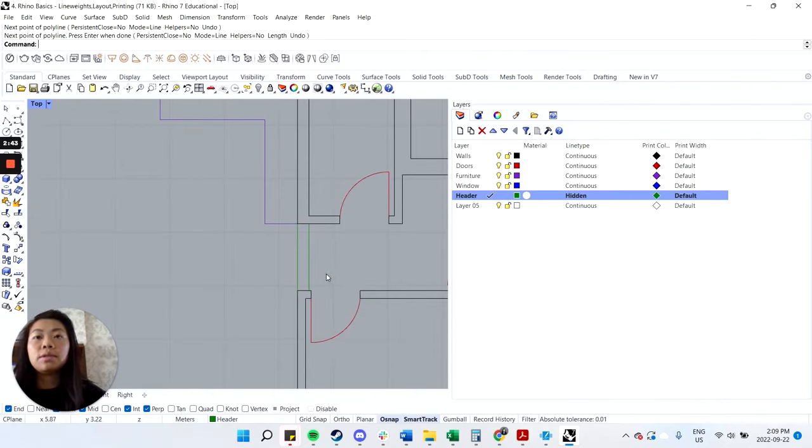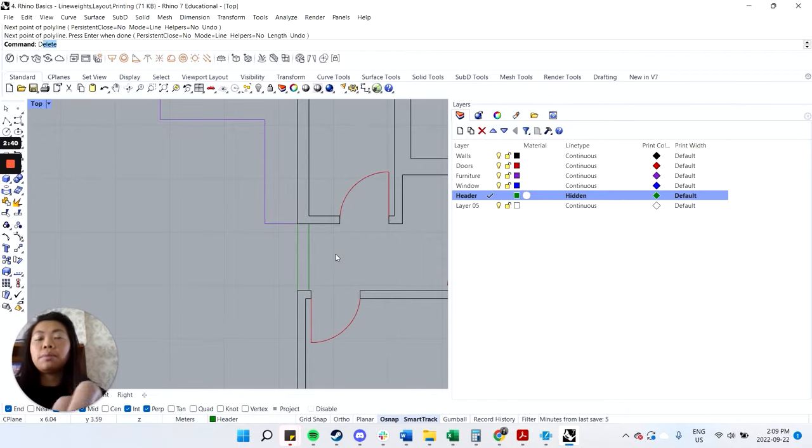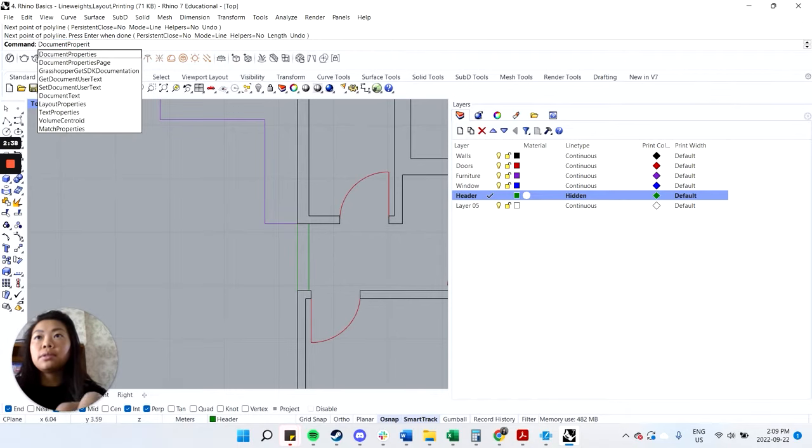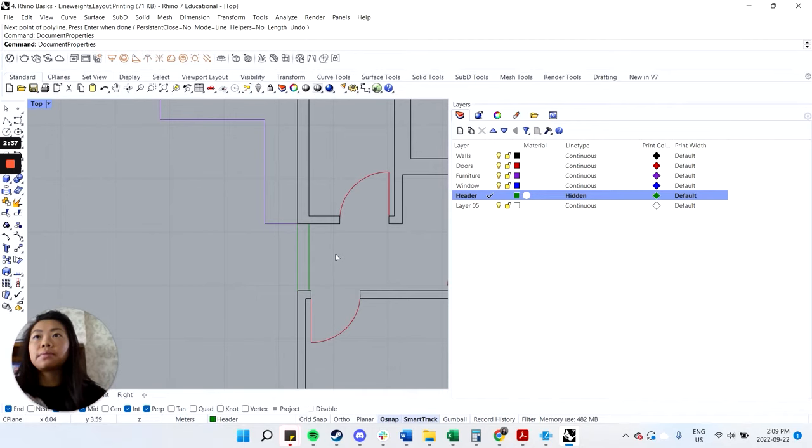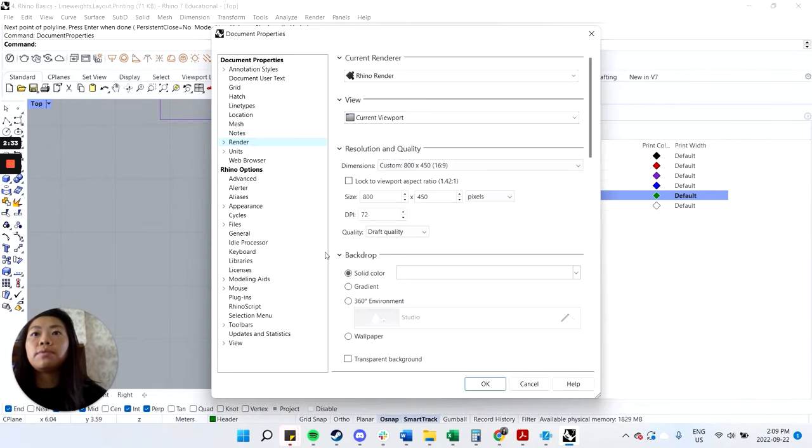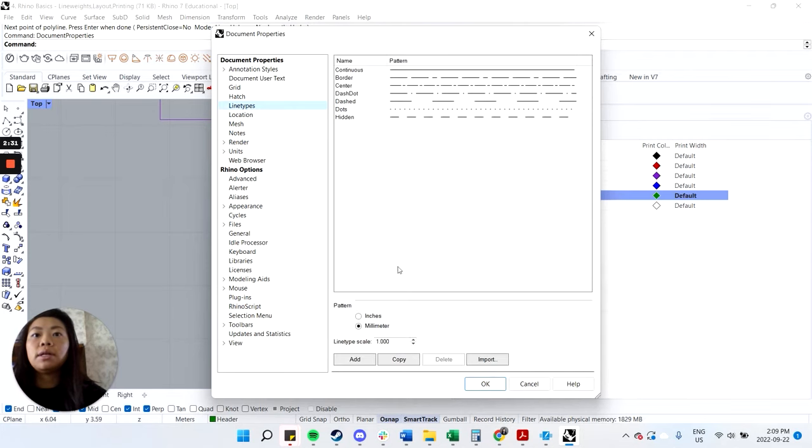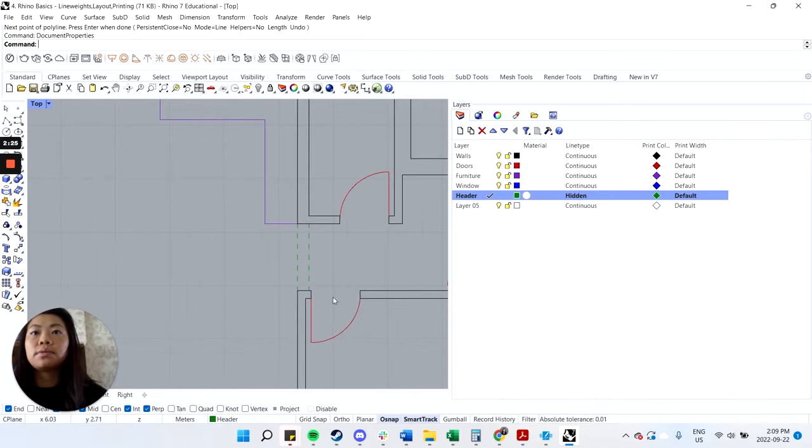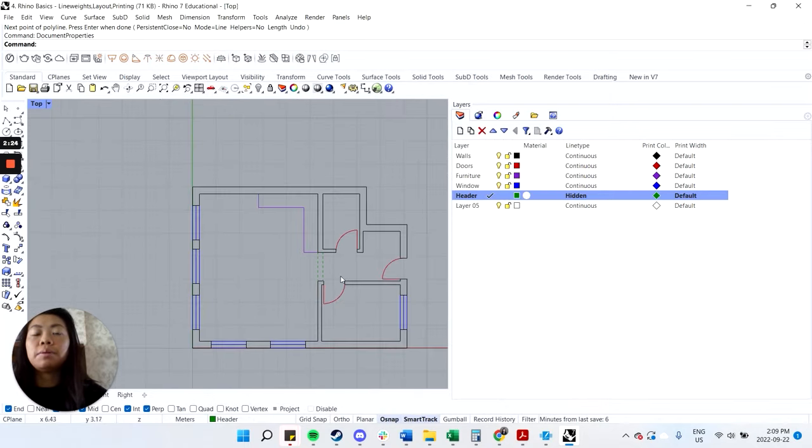You'll notice that the line is hard to see when it comes to this, unless you zoom in pretty far. So that's to deal with the line type scale. To fix that, you can type in document properties. And then if you go to line type, it's the scale here. So I might just change this to 50. That's a bit better.